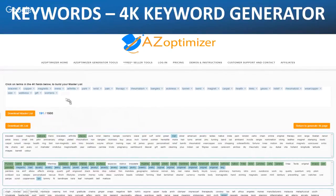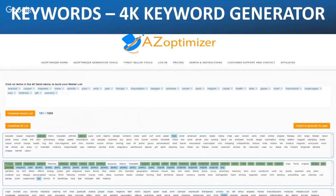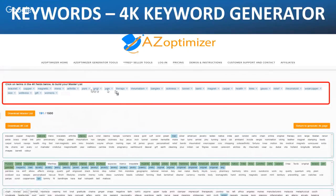For this exercise I've got 191 characters in the master list, but you can have up to 1,500 characters. I've got keywords like 'bracelet,' 'copper,' 'magnetic,' 'men's,' 'arthritis,' 'pure,' 'wrist,' 'pain,' 'therapy.' From a buyer's perspective, I'm thinking about what someone is likely to put in the search term if they want to buy a copper bracelet. You need to write from the buyer's point of view — not a seller's perspective where you just try to cram in as many keywords as possible.